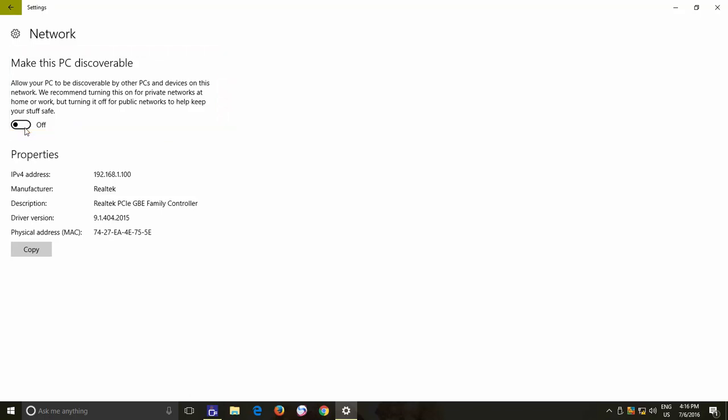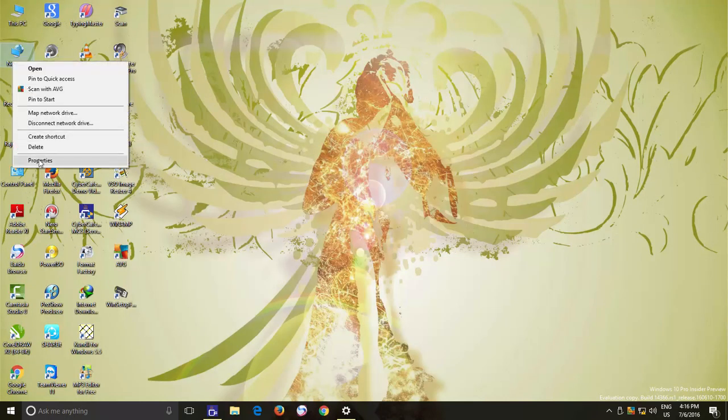As you can read here, Windows itself recommends you to turn on this switch if you are on a home or work network. You can check the Network mode status by opening the Network Properties window again.